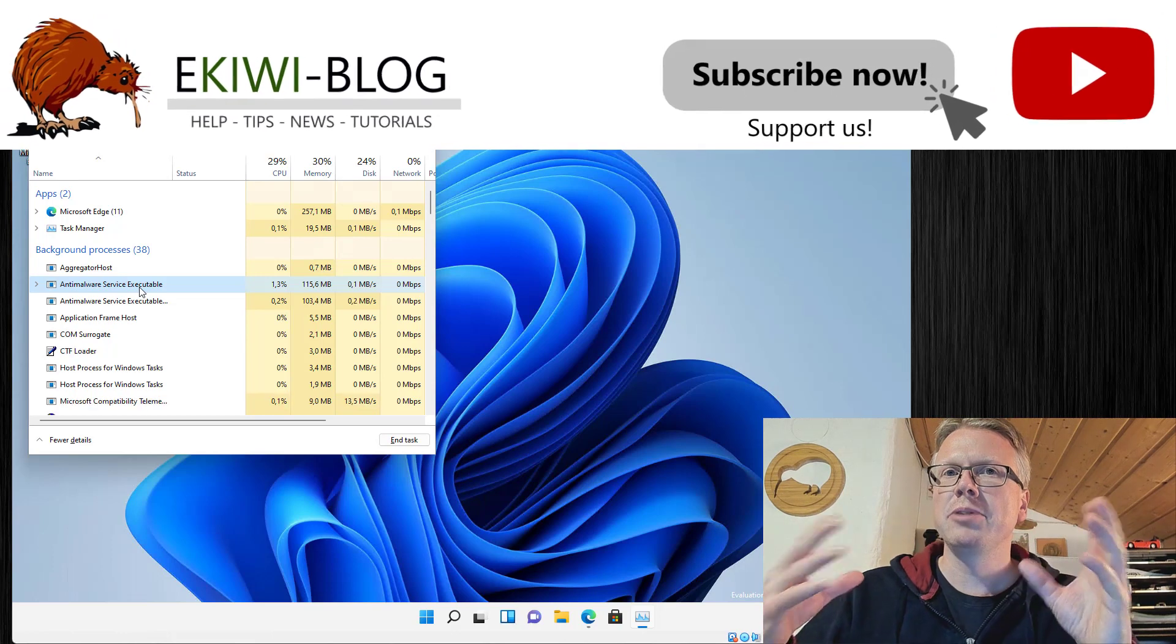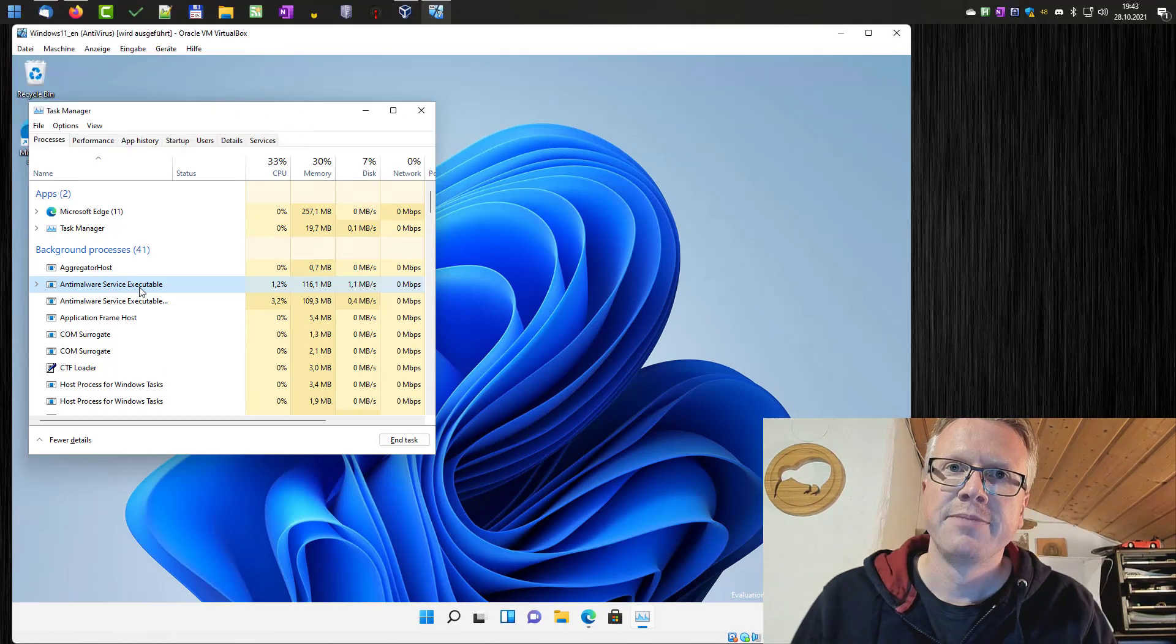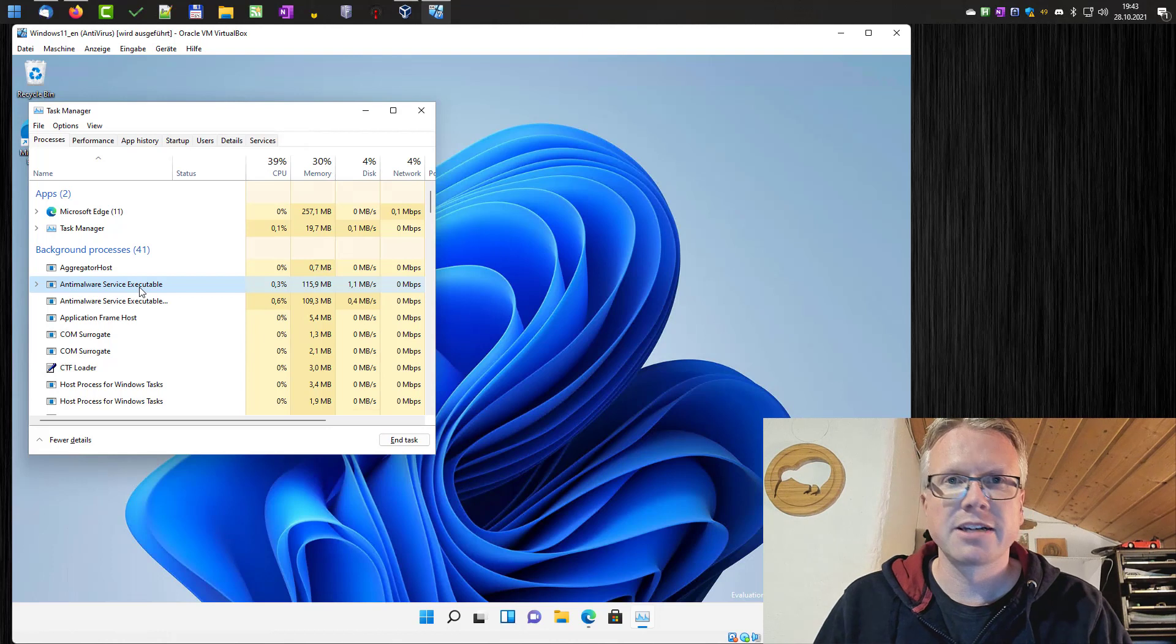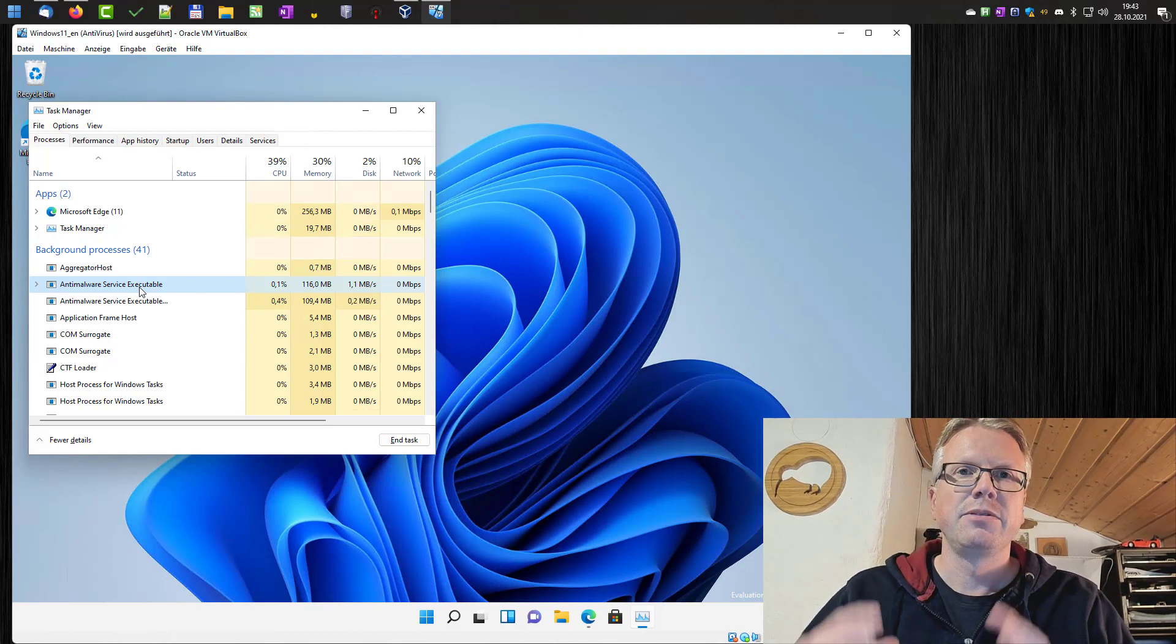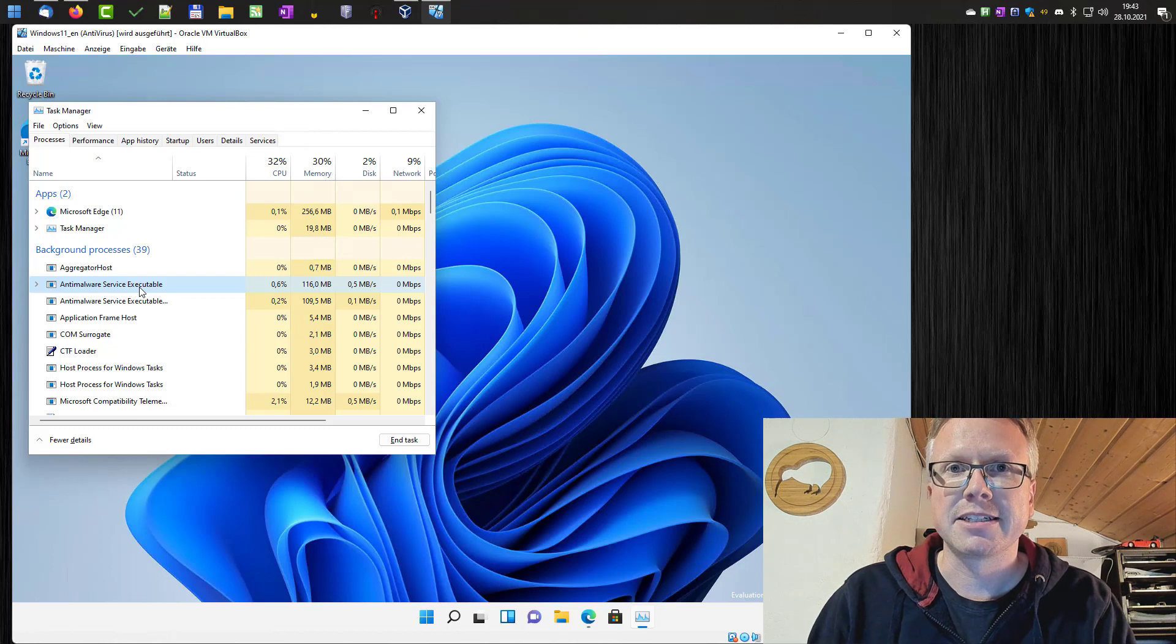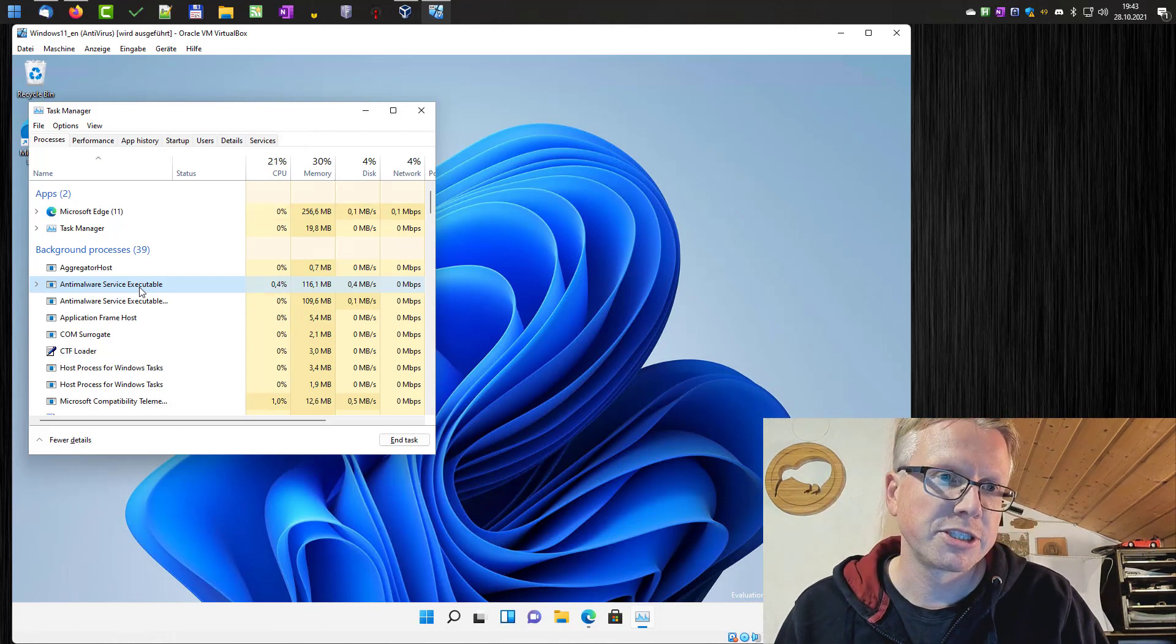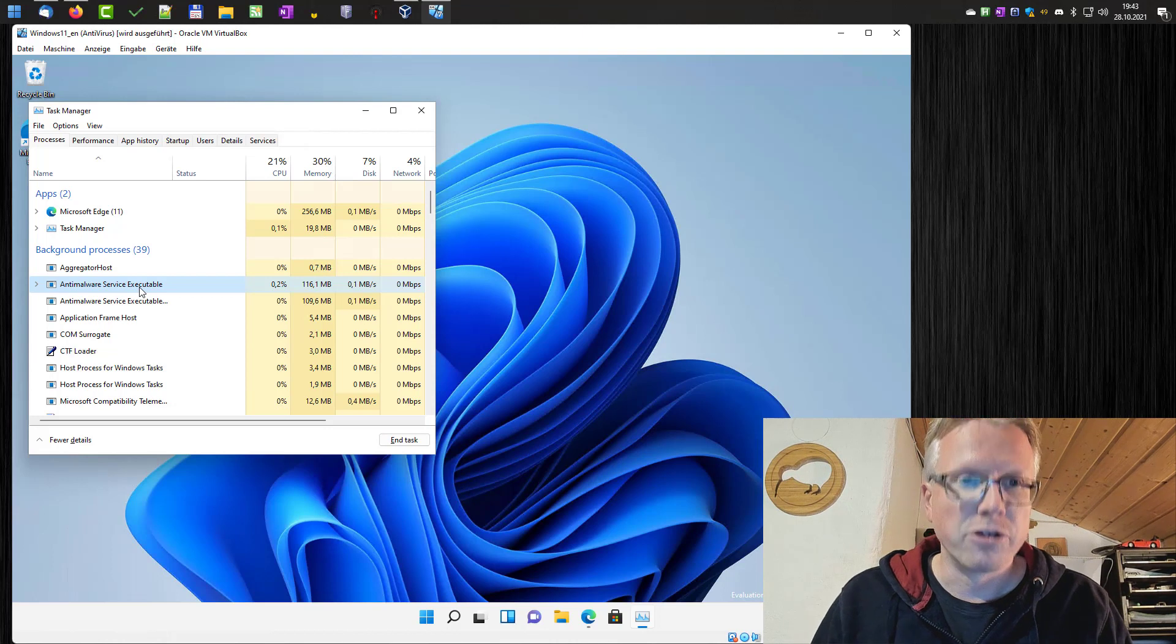If you're using Windows Defender on your system and not a third-party anti-virus solution, the Defender will automatically be active. We will show you in this video how you can deactivate it in the professional version. This version of the video is not for the home version.